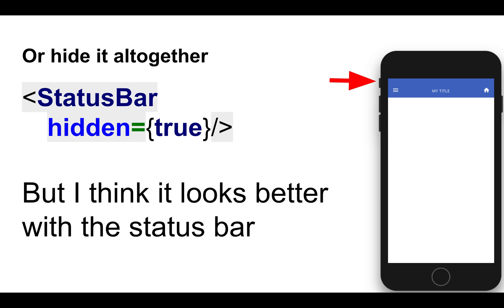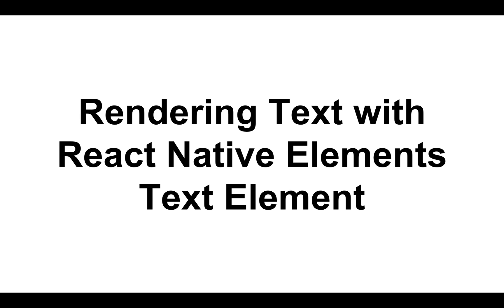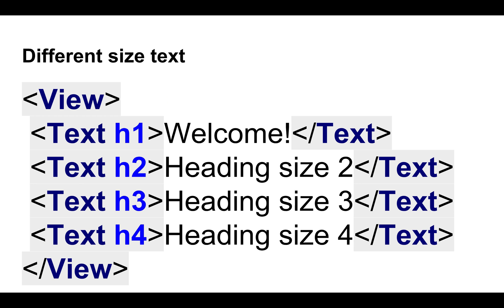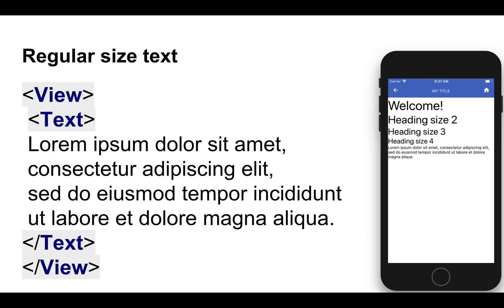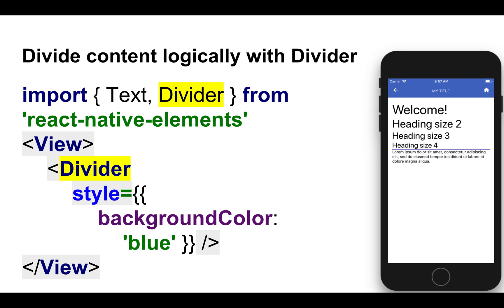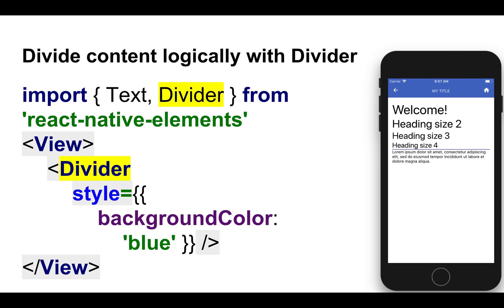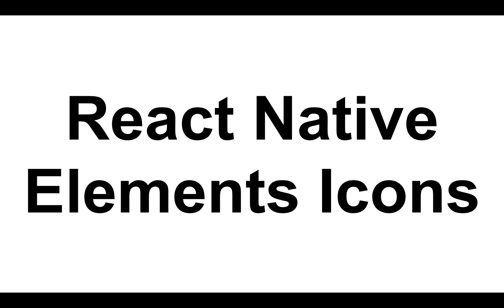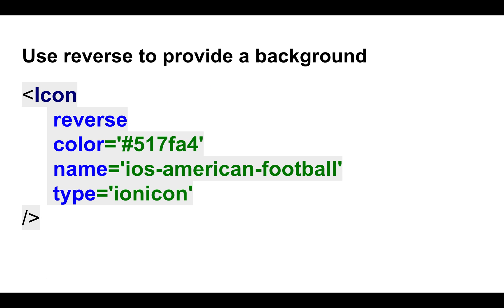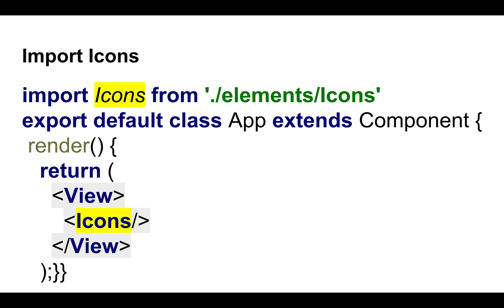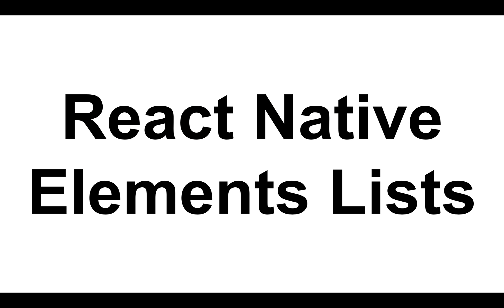Then we took a look at several other elements, such as the text element that allowed us to display different size headings, just trying to replicate what we would do in a DOM environment. We saw that we can style these elements by adding padding or background colors, foreground color, very similar to the way we do it using CSS. So these are equivalent properties, but they're being applied to native elements. We looked at dividers. We looked at some default icons that are useful for giving clues on what visual clues on what to do, and what actions to take. And this is where I think we left off.